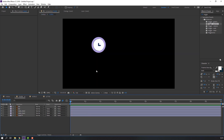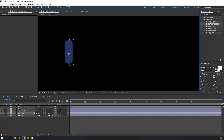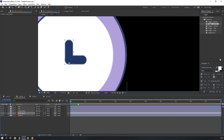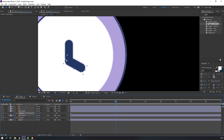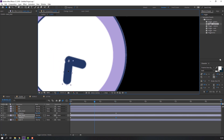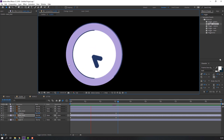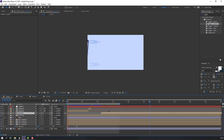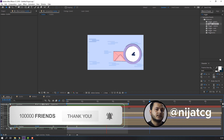Open the clock composition and select this line. Go to the anchor point and move it here. Select this clock line and move the anchor point here. Select these lines, press R, make a rotation keyframe, go to frame 3 and change the rotation. Let's see — thank you for watching my tutorial. Don't forget to subscribe, like the video, and follow me on Instagram. Good luck!